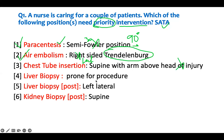Liver biopsy - somebody is going to have a liver biopsy. Most of the time during the procedure, the patient is going to be in the supine position. For the procedure, they lay on their back. So if stated otherwise, that's wrong - it has to be supine. So we have to intervene for that one.